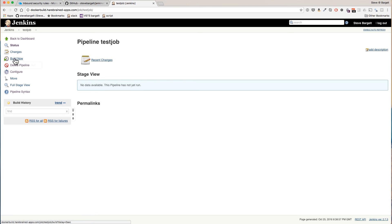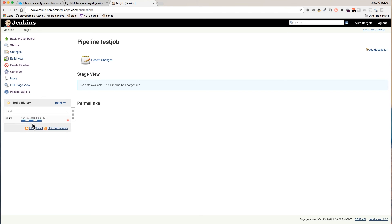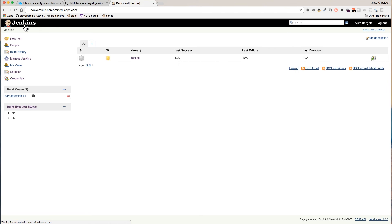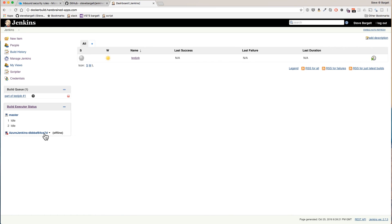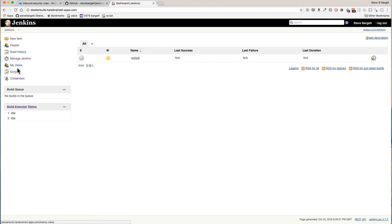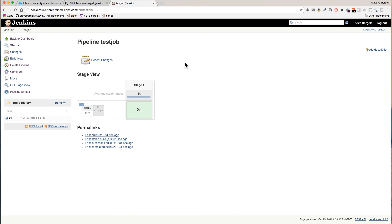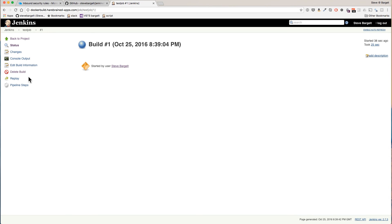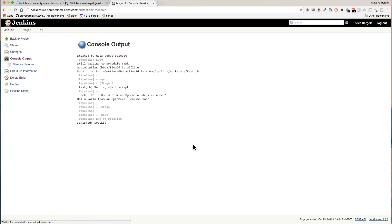Let's click build now. See the build is kicking off. You can see here that Jenkins spun up a Docker container to run that job. The build succeeded. Let's go into build one and you can see our echo there.